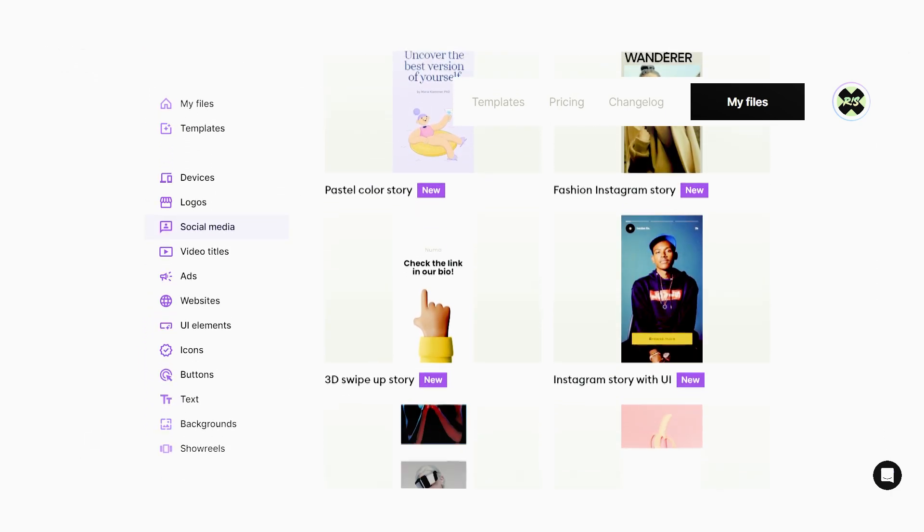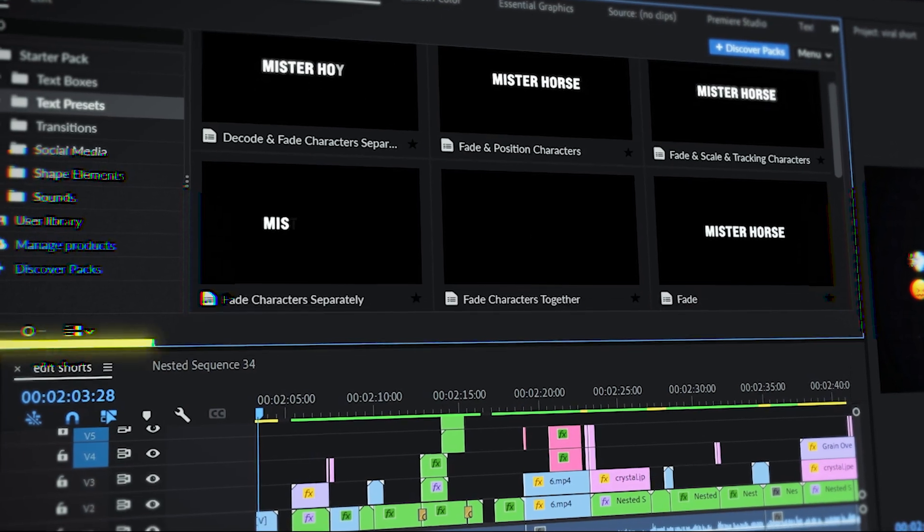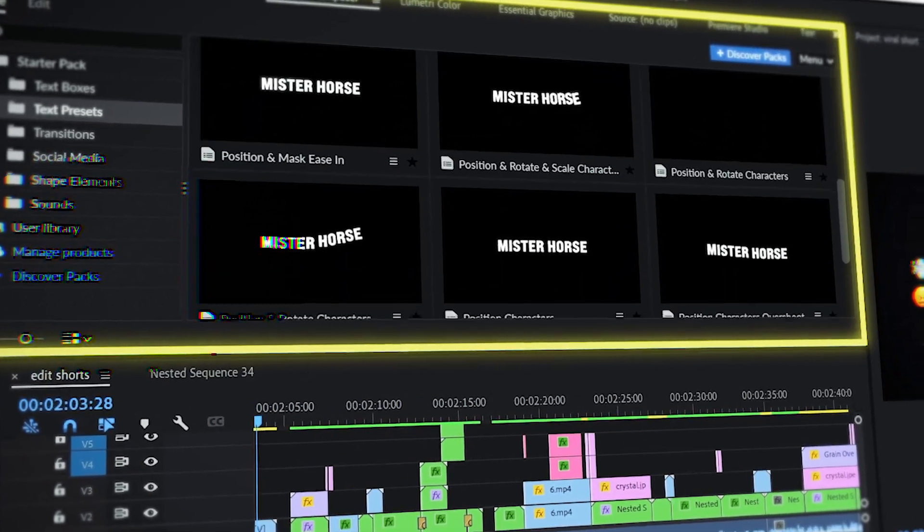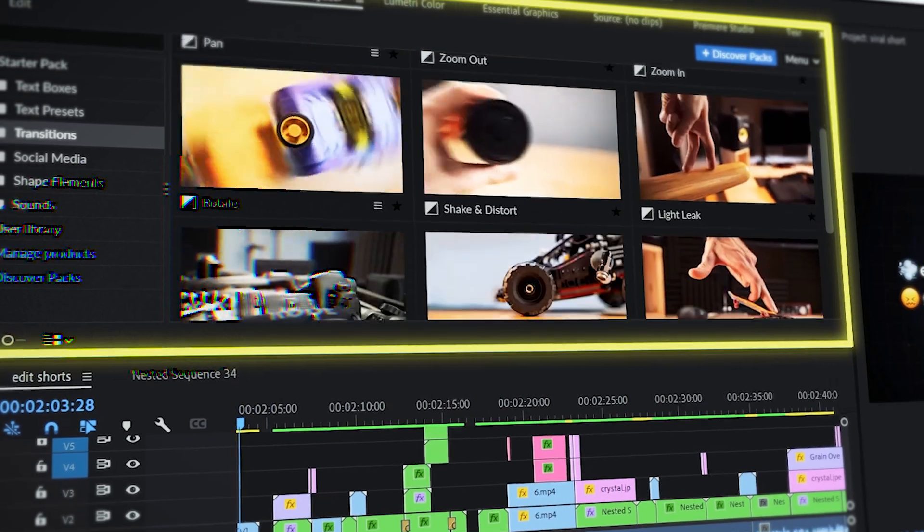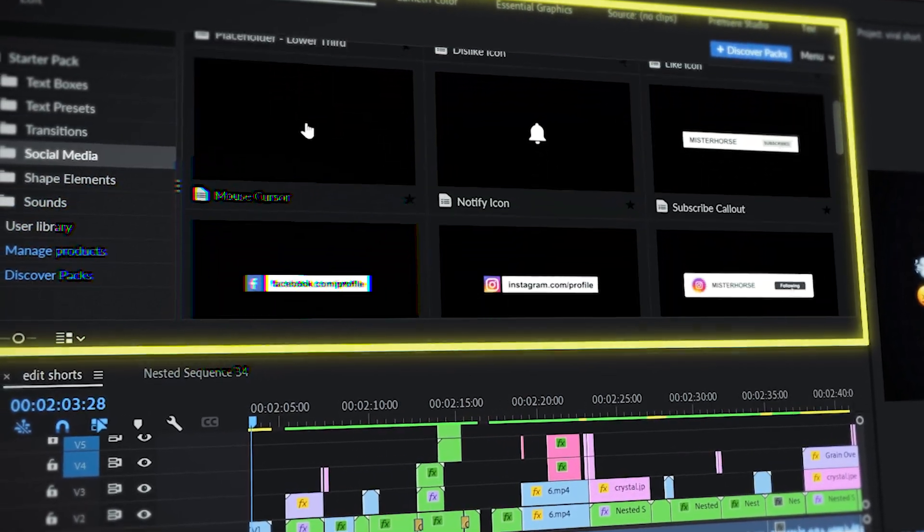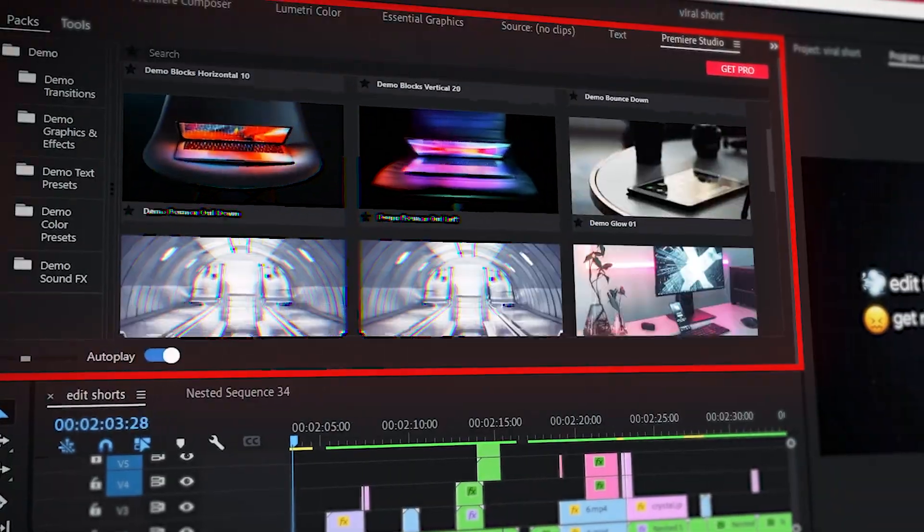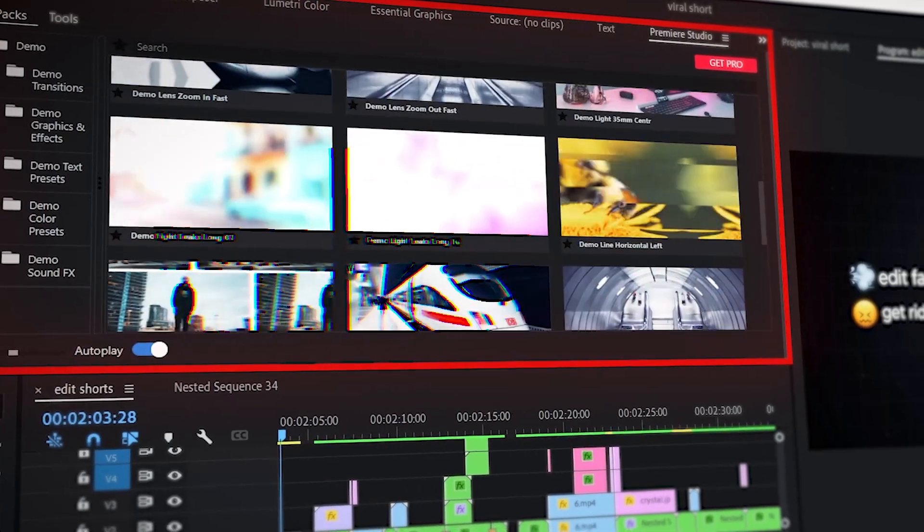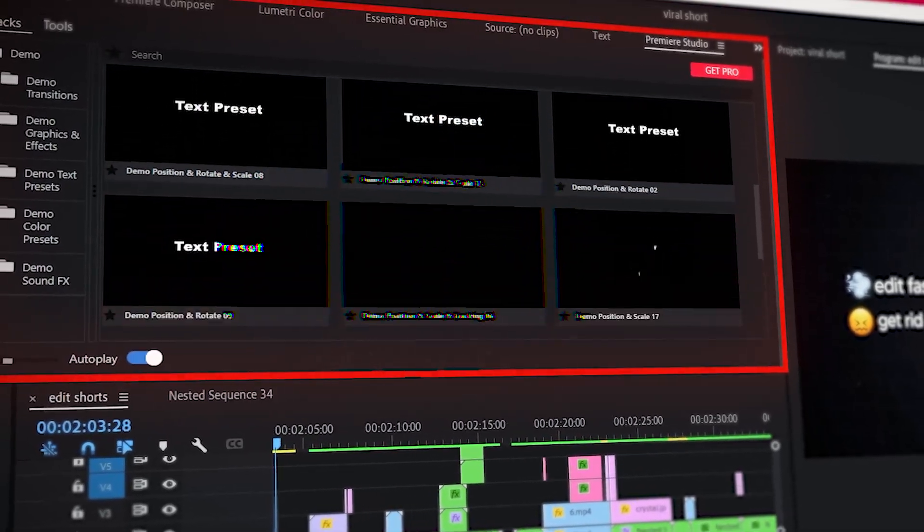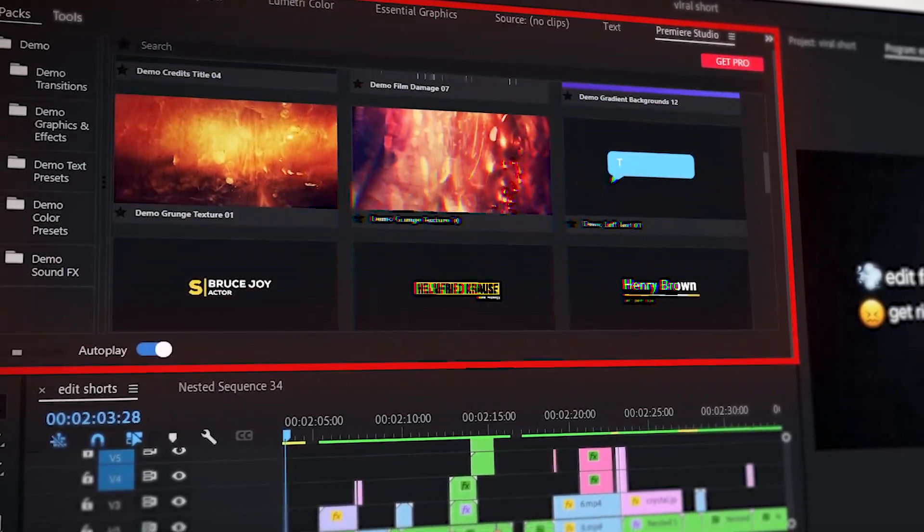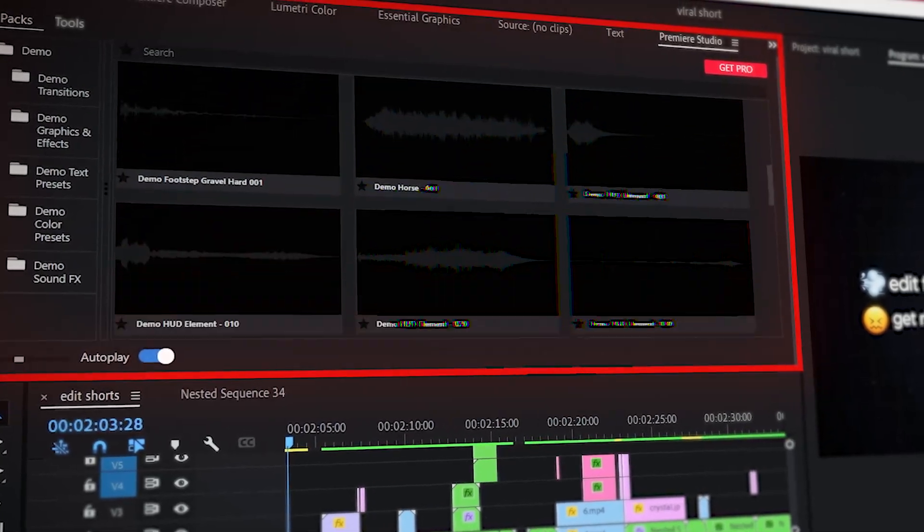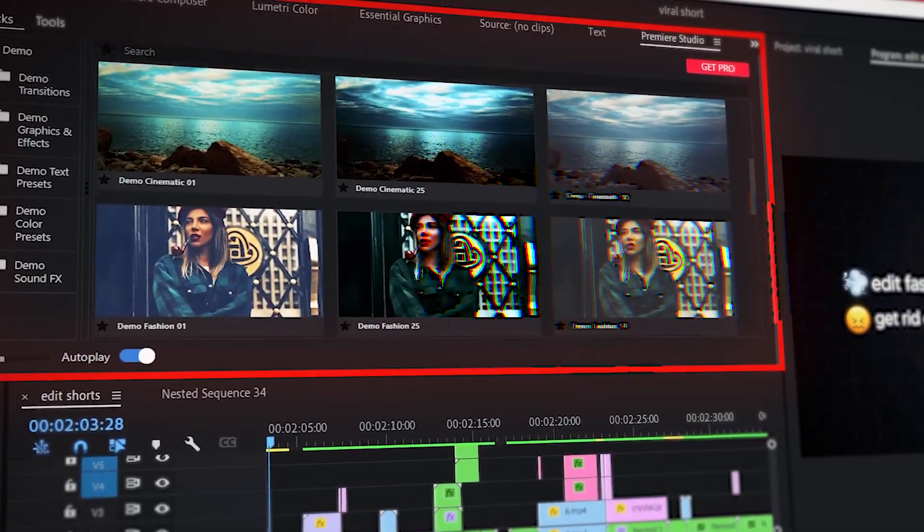Then I have the free Premiere Pro tools that I use, like my editing buddies Premiere Composer and Premiere Studio. With these free Premiere Pro extensions, you will get really smooth transitions and my favorite text animations, motion graphics, sound effects, and much more. Make sure you download these free Premiere Pro extensions; this will save you a lot of time.